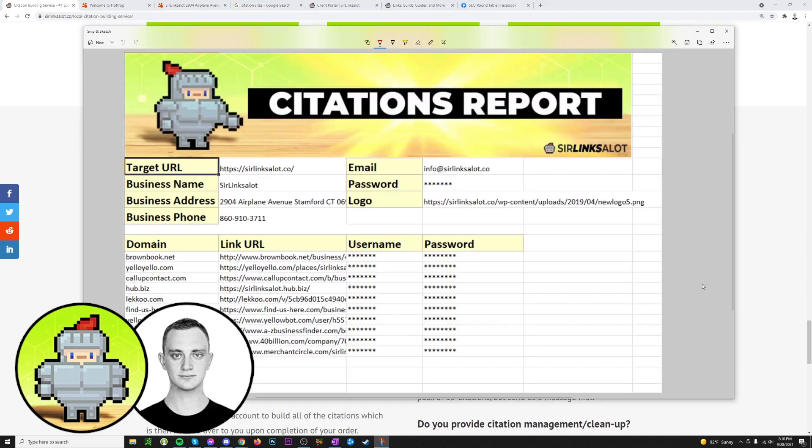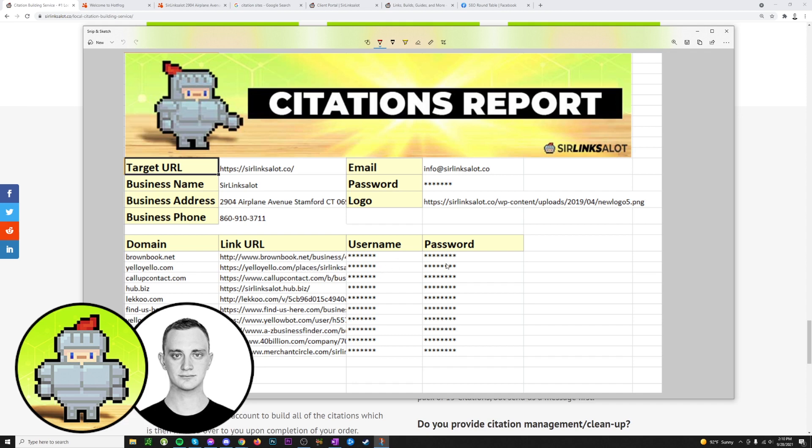So here's what a sample citation report looks like. You can just see it's got all the basic information that you included about your site, as well as all the domains that we built citations on, as well as the individual URLs for each actual citation and the username and password for each one for your records if you ever need to make any changes.